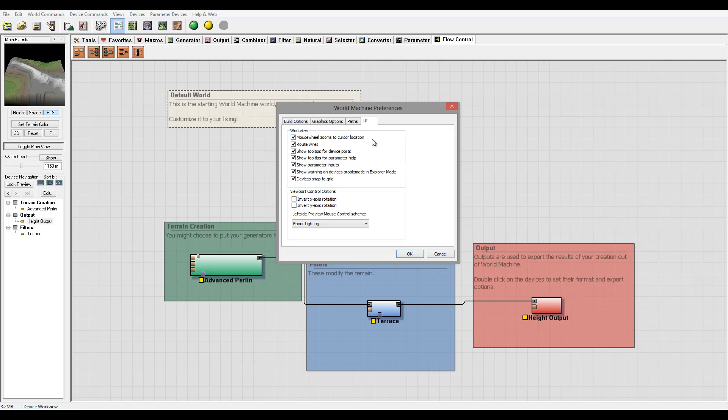Show tooltips which I do recommend when you're beginning. Show the tooltips enabled, show parameter inputs as well as warnings, and snap device to the grid.